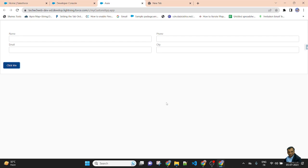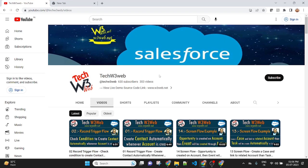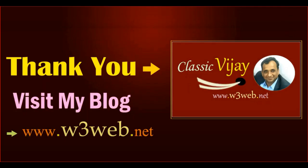In this example, I am sending an attribute value from the parent component to the child component using bound expressions. Try to do this yourself, and if you have any issues passing the attribute value from child to parent, please write in the comment box. Don't forget to like and subscribe to my channel. Thank you.